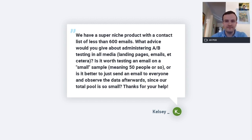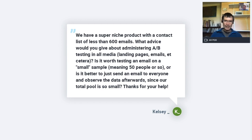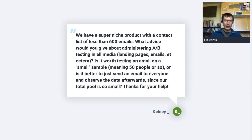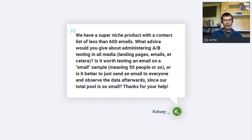A question here — I'll summarize it: super niche product, small email list, A/B testing — is it worth testing on a small sample? With 600 people, you've got to look at the statistical significance of the test. Doing it on just 50 wouldn't really give you a good comparison. There are calculator tools that will help you see the minimum number you'd need. I would do 300 to one part of the audience and 300 to the other, and do it that way. Good question — you're already thinking about testing.